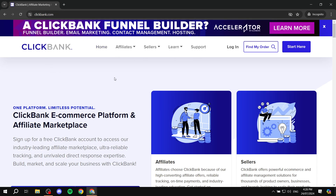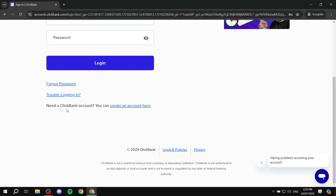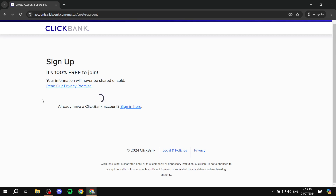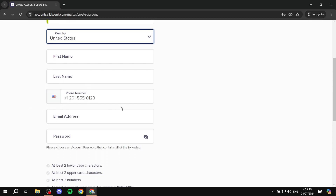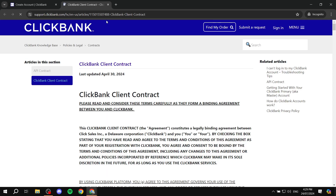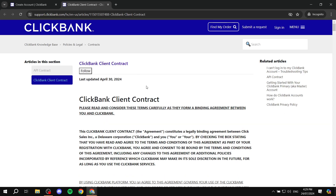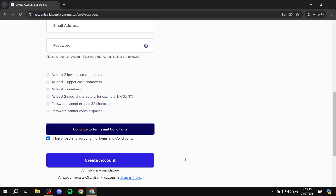So just go to ClickBank.com. It may look a little bit confusing, but just click on the login button. Then from here, scroll to the bottom where you'll find 'Need a ClickBank account? Create an account here.' Click on that. From here, you'll need to fill in your information: your country, first name, last name, phone number, email address, and password. After that, click on Continue to Terms and Conditions, read through it, agree, and create your account.